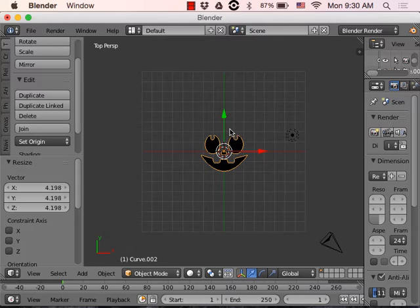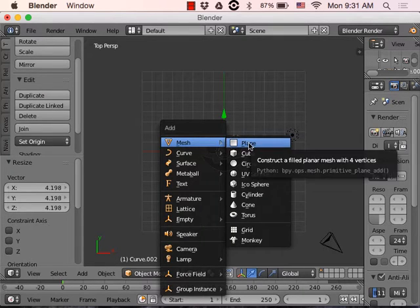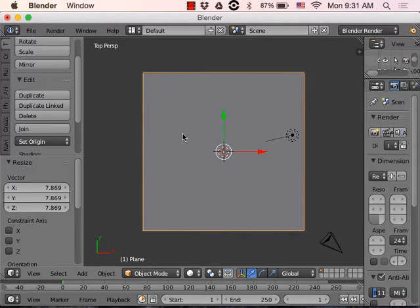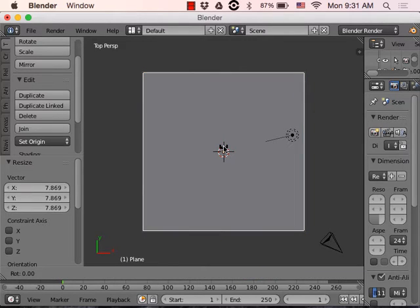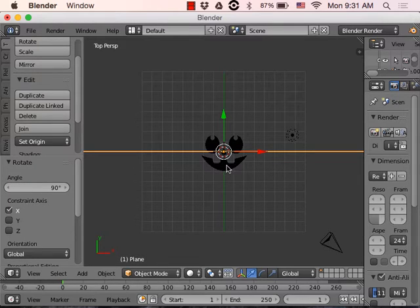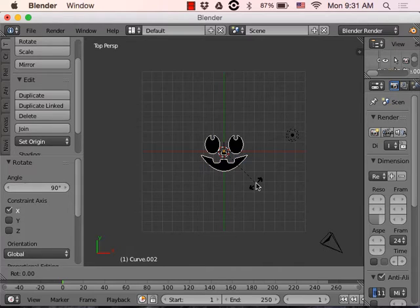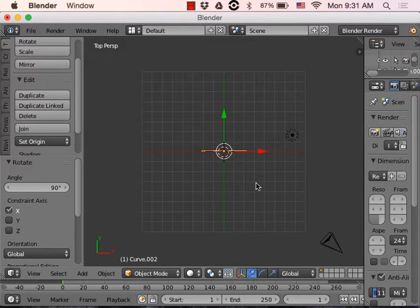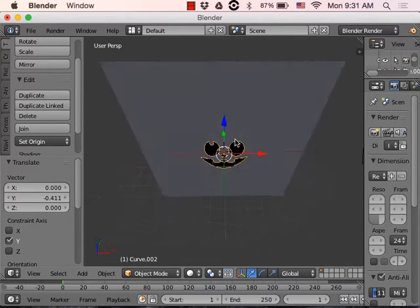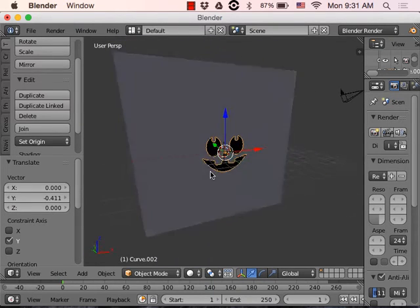Now that we've got the face about the right size, we want to add a plane. I'll hit Shift+A, add a plane, and scale it to fill the whole grid — it basically covers up the face for now. I want to rotate this 90 degrees on the X axis: I hit R, then X, then type 90 and hit Enter. Then I drag the face forward just a little bit so it's right in front of the plane.